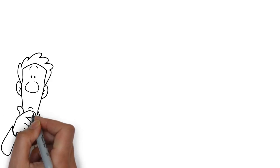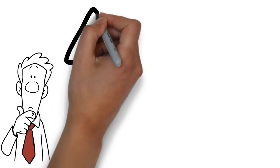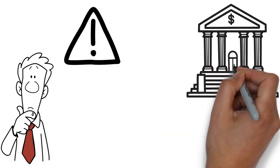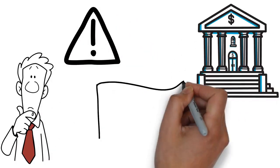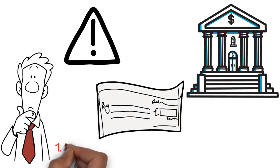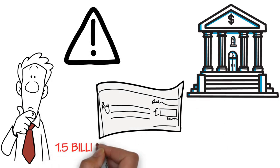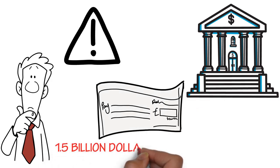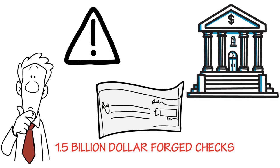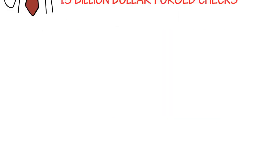What if it alerts you automatically when a forged or fraudulent check hits your bank? Do you know more than $1.5 billion in forged checks are cleared in US banks every year and go unnoticed?